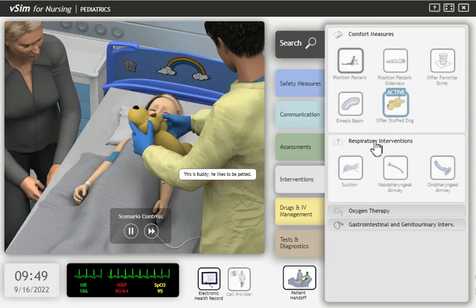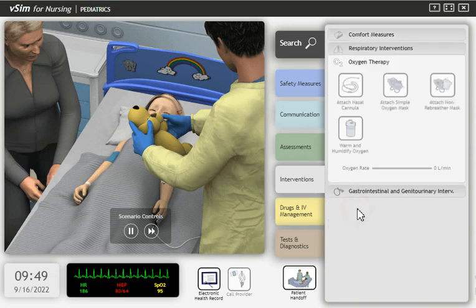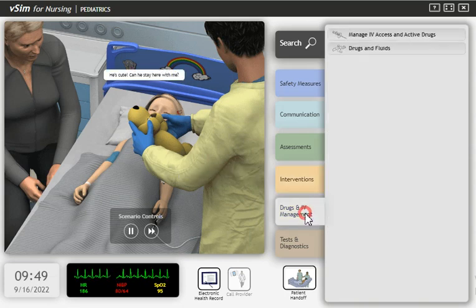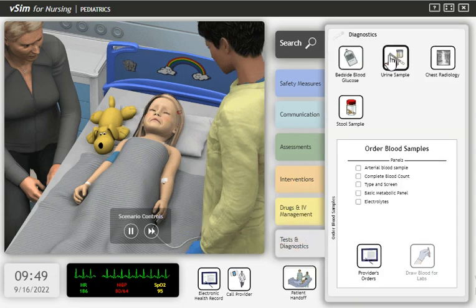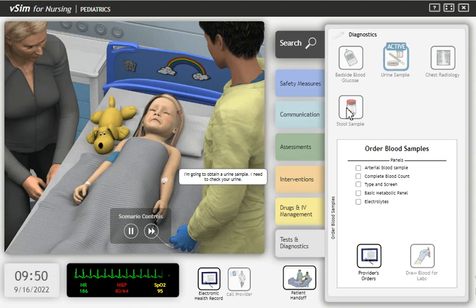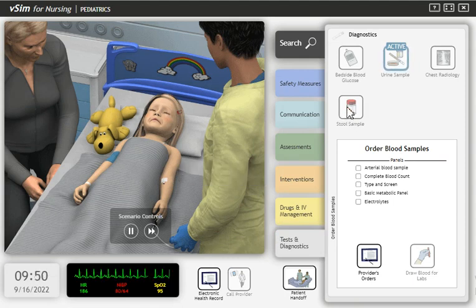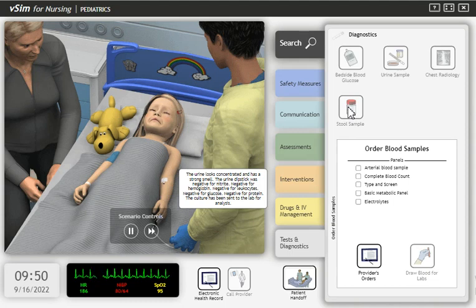This is Buddy. He likes to be petted. He's cute. Can you stay here with me? Just as long as you like. I'm going to obtain a urine sample. I need to check your urine. The urine looks concentrated and has a strong smell.